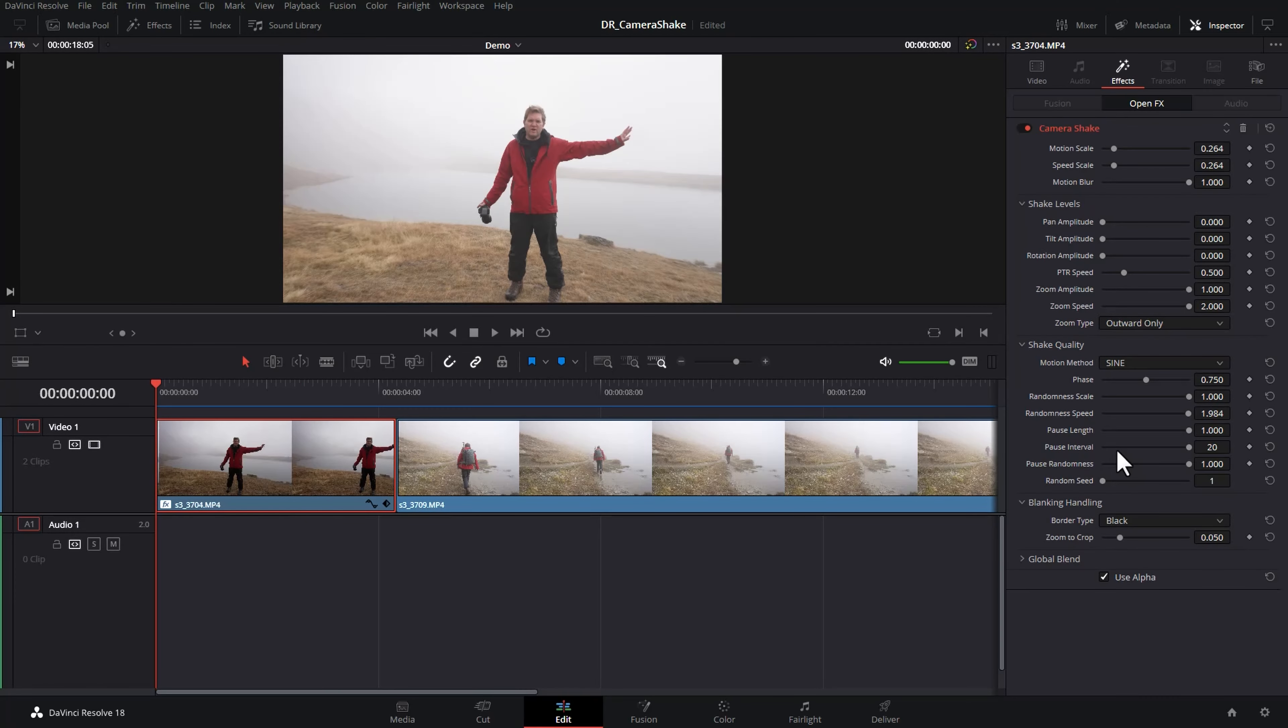So at the minute all of these settings are looking pretty horrendous if we want to recreate a subtle handheld camera look.